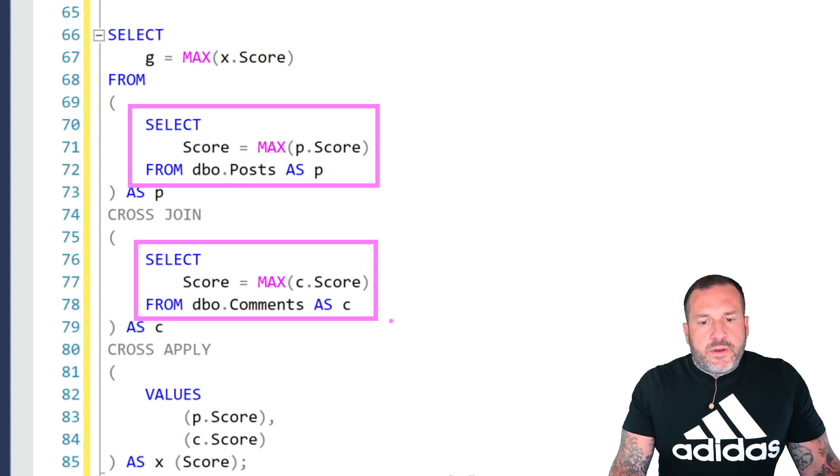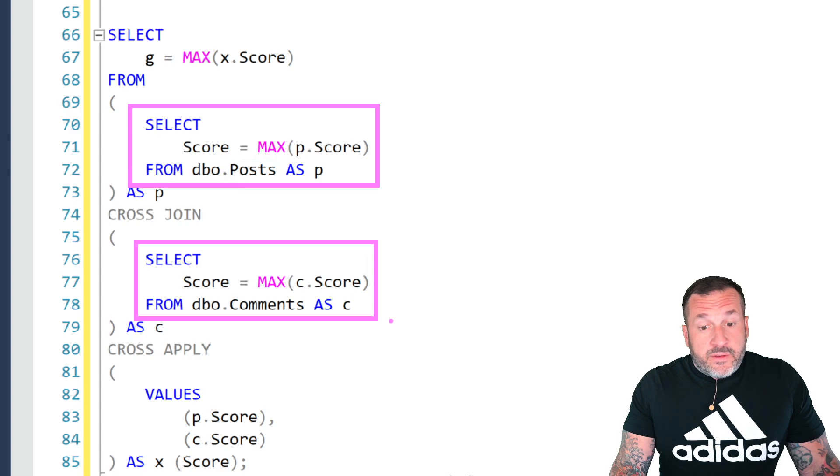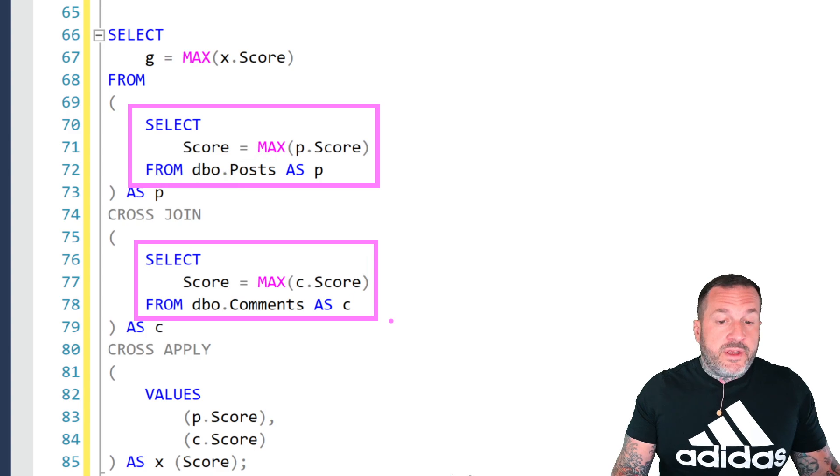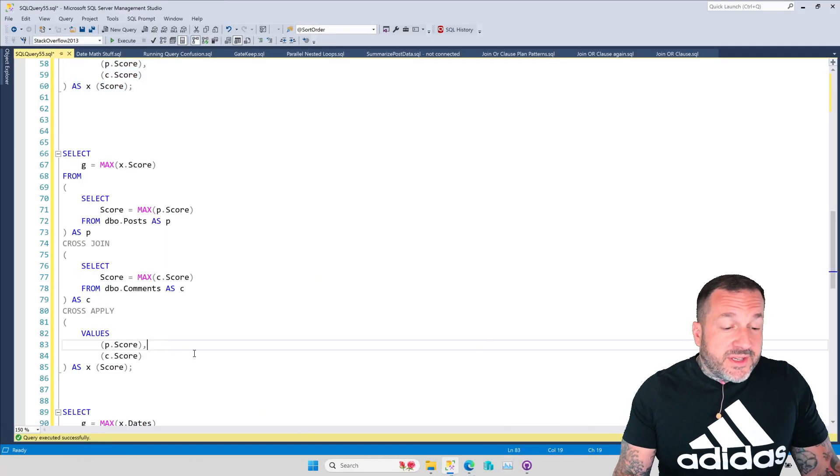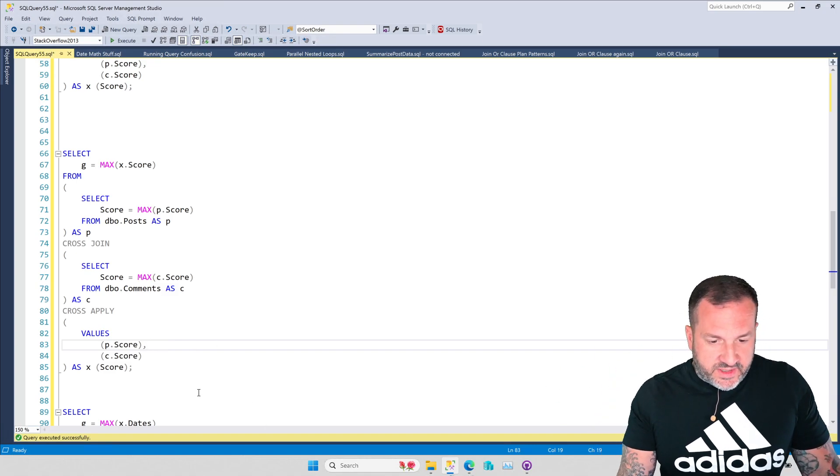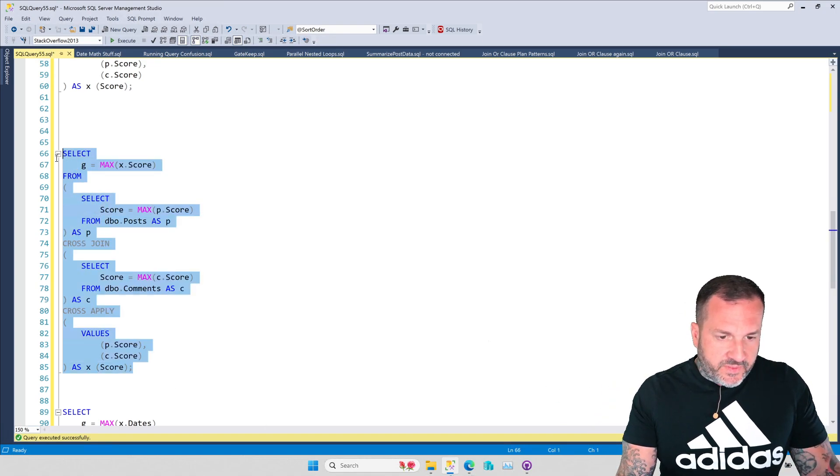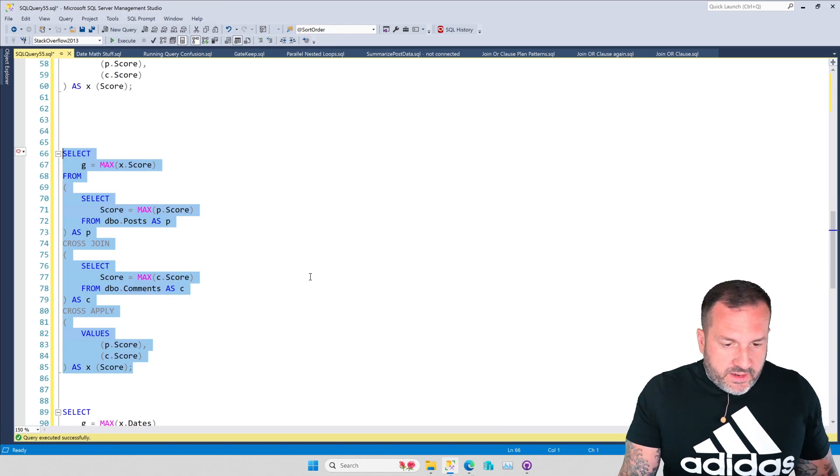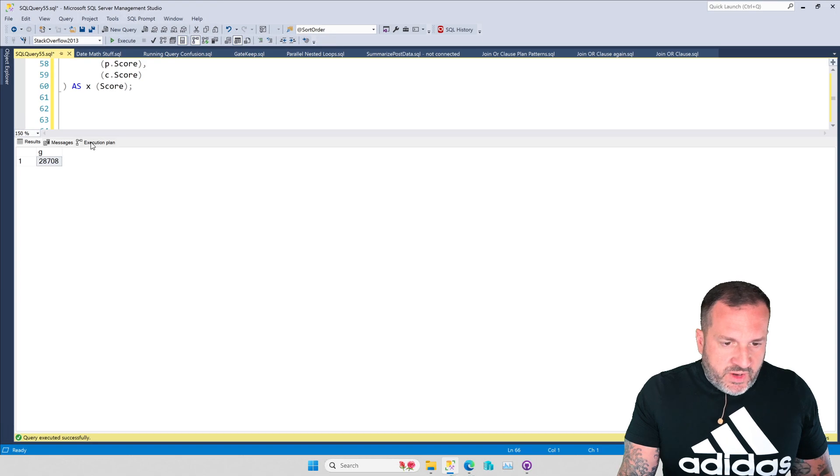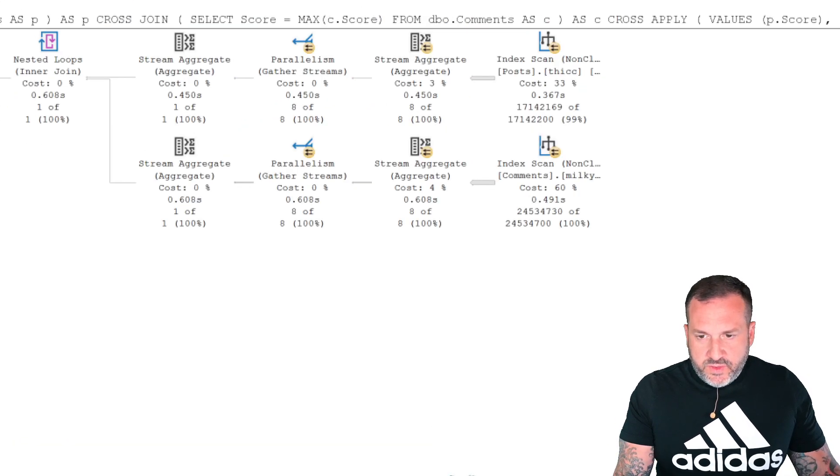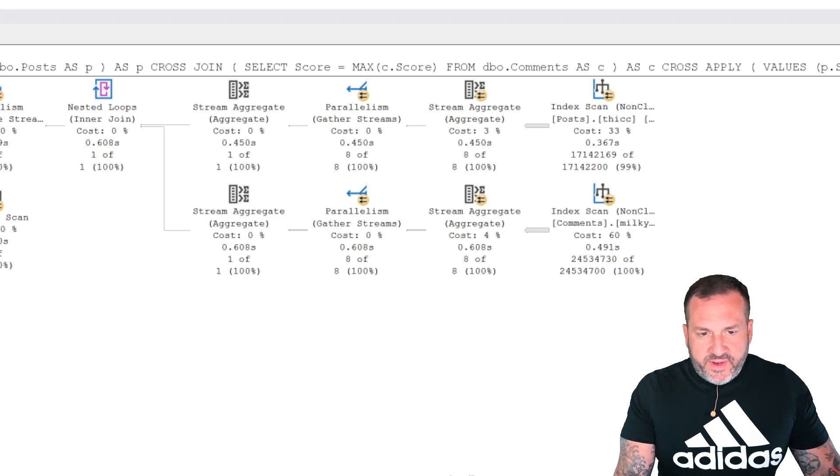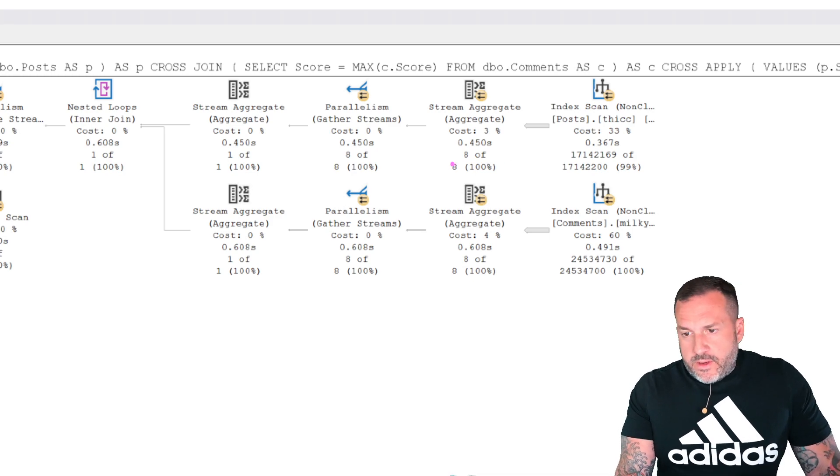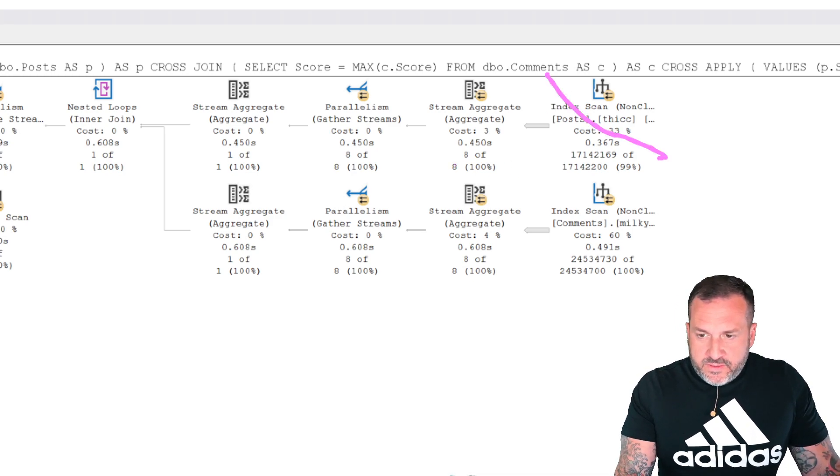So we're gonna do—we're gonna aggregate early on our own the max score from posts and the max score from comments, and then we're gonna use the cross-apply just to continue with the emulation of the GREATEST and LEAST functionality. We're gonna just do this, and this will be a lot faster. The early aggregation allows us to kind of hit these two tables, bring the rows that we need to figure out the max of a lot faster.